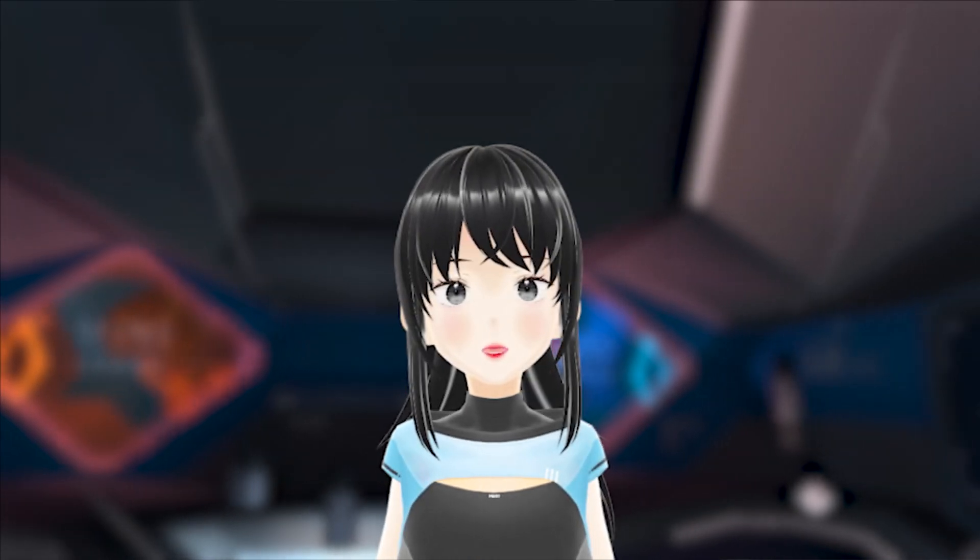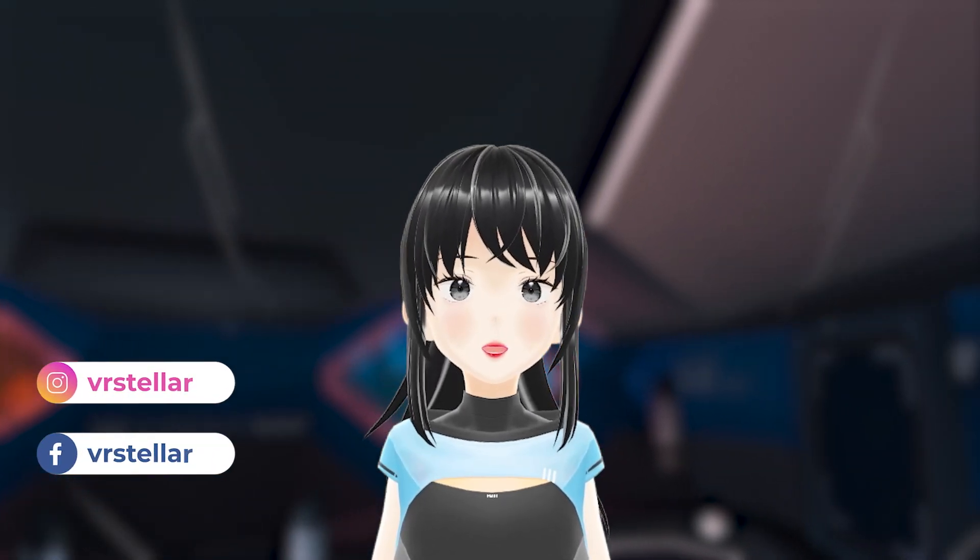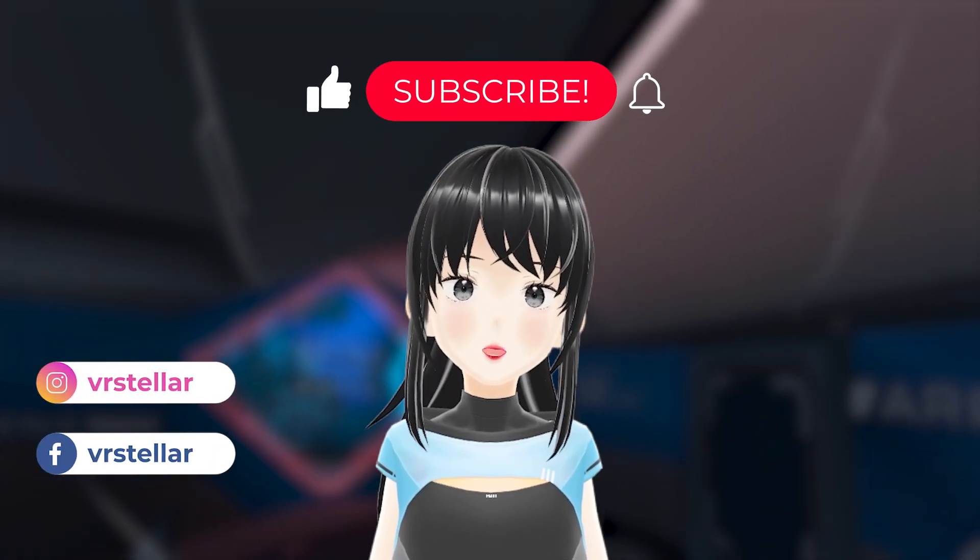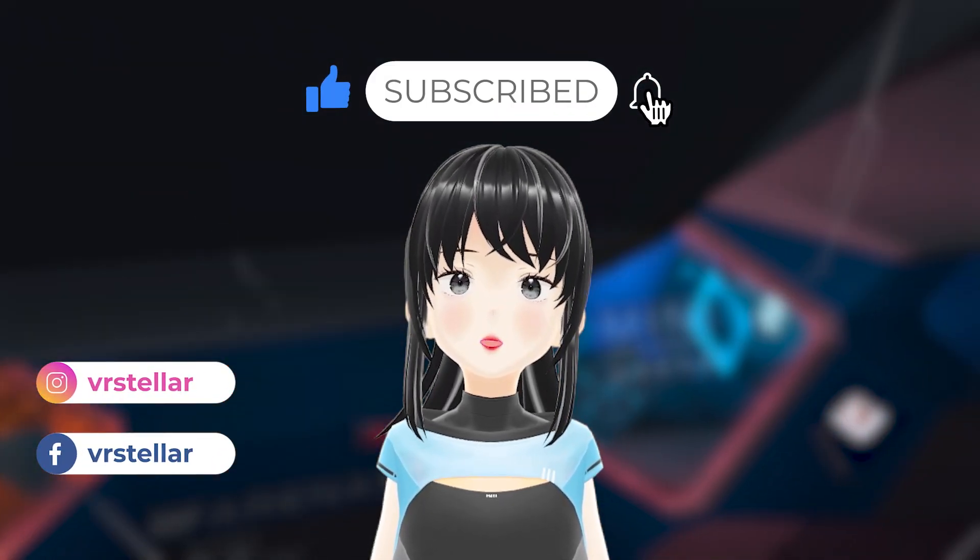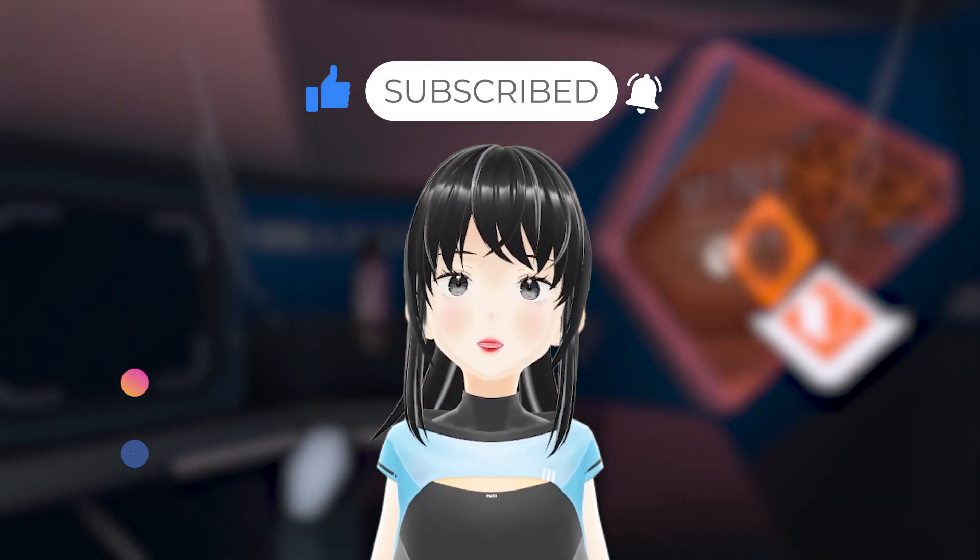And that's it! You've successfully installed Echo VR on your Quest headset without a PC. Don't forget to like this video and subscribe!